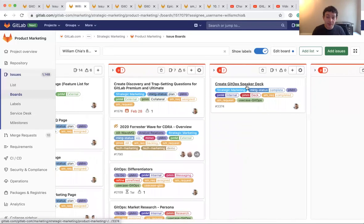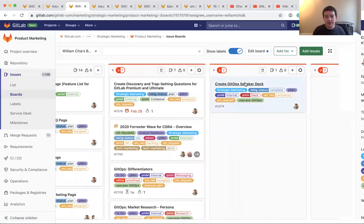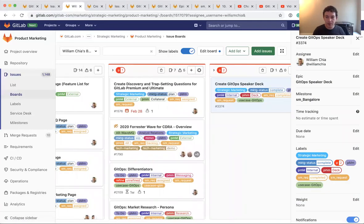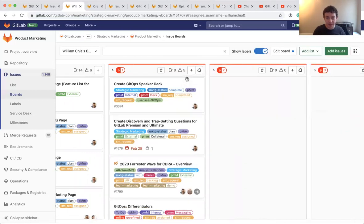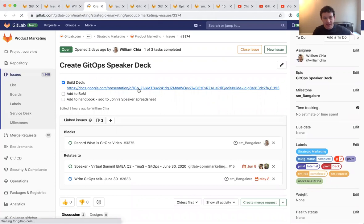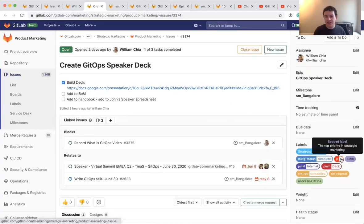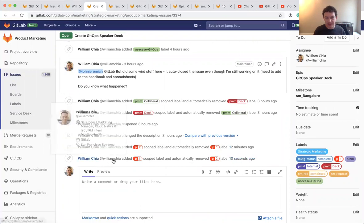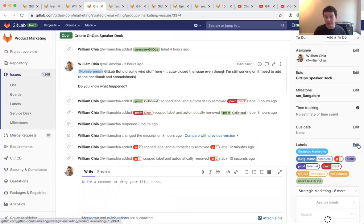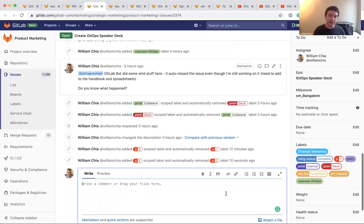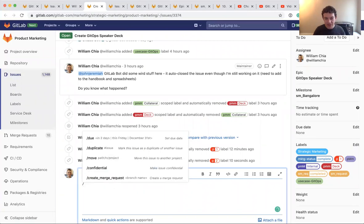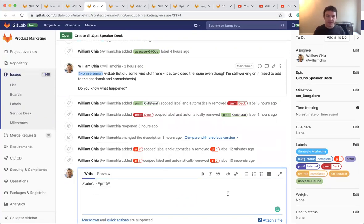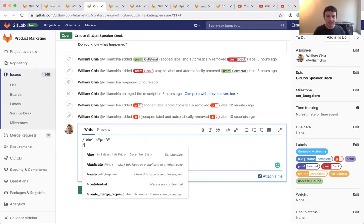So for example, this one to create a GitOps speaker deck is priority two, but I really want that to be priority one. So if I open up the issue, I can see right now it's labeled with the P two label. But if I'm on my board here and I drag it over to the P one column, it's going to remove this label and it's going to add this label automatically for me. So if I look at my issue here and I refresh the page, I can see it's now changed to a P one. And even my log here shows that I changed the labeling here.